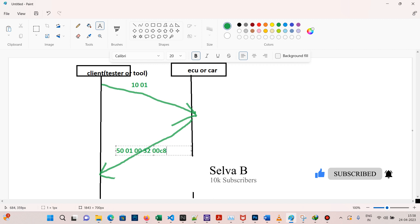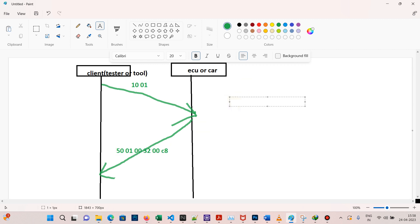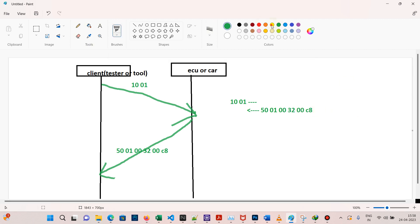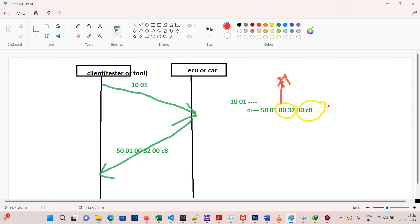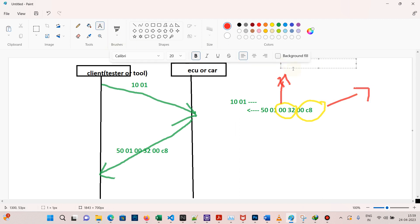0x0032 is the P2 server max and 0x00C8 is the P2 star server max time. So if we send 10 01, the ECU will send 50 01 followed by the P2 and P2 star server max values. Let's open the calculator now.